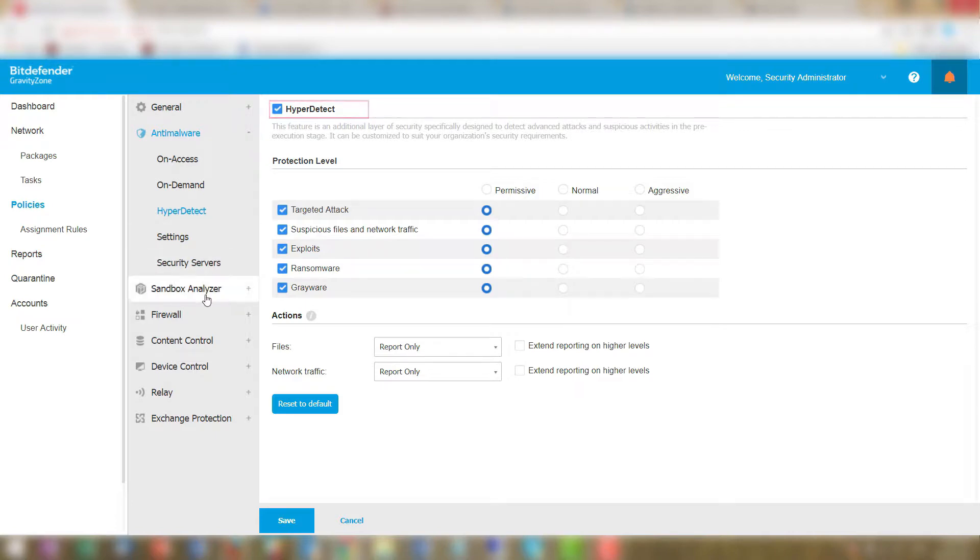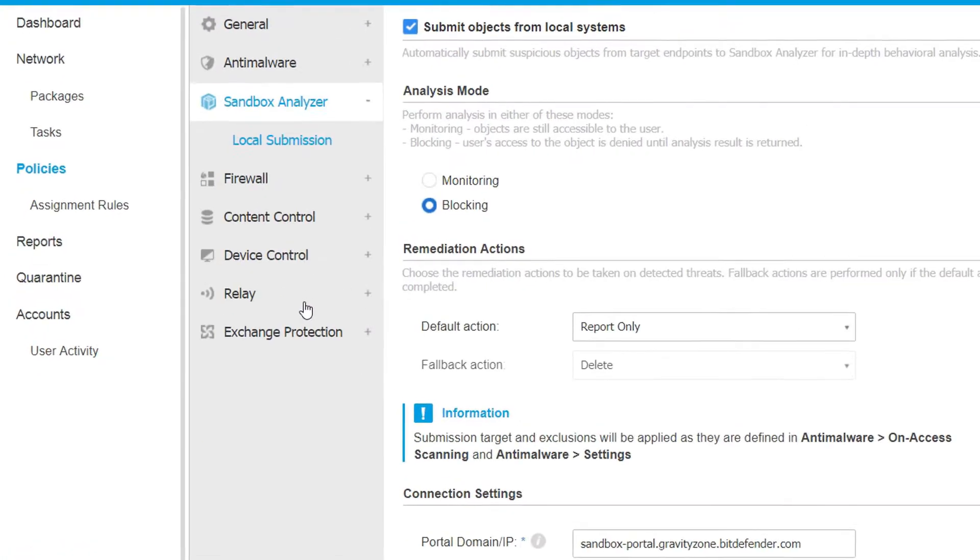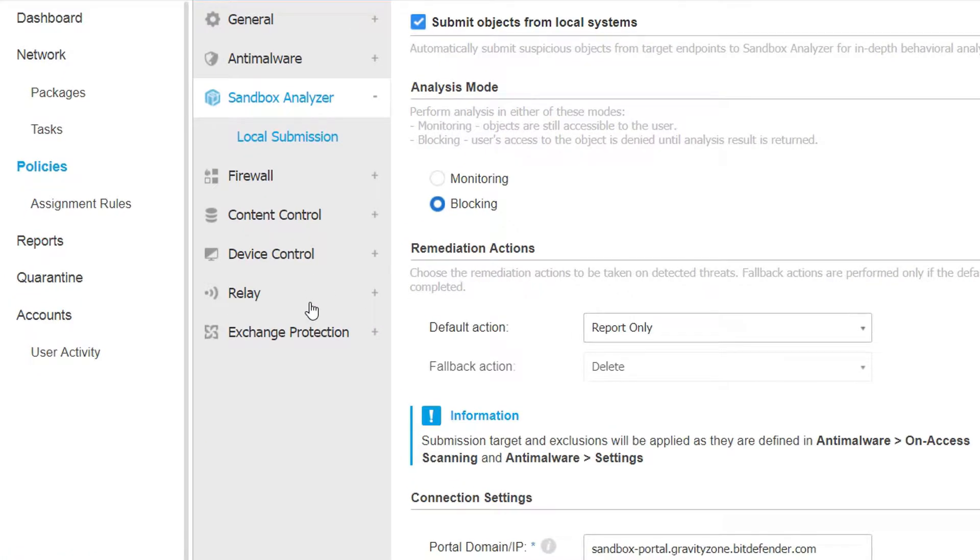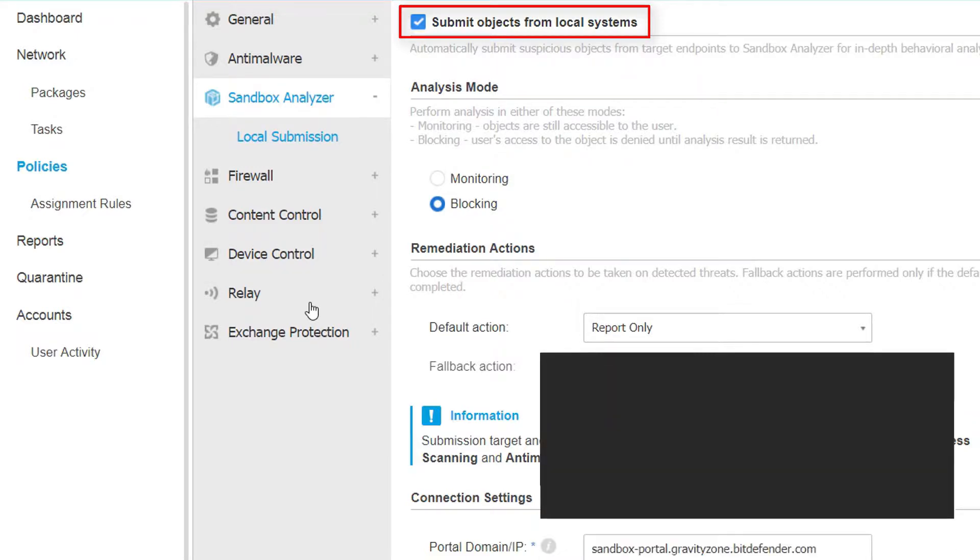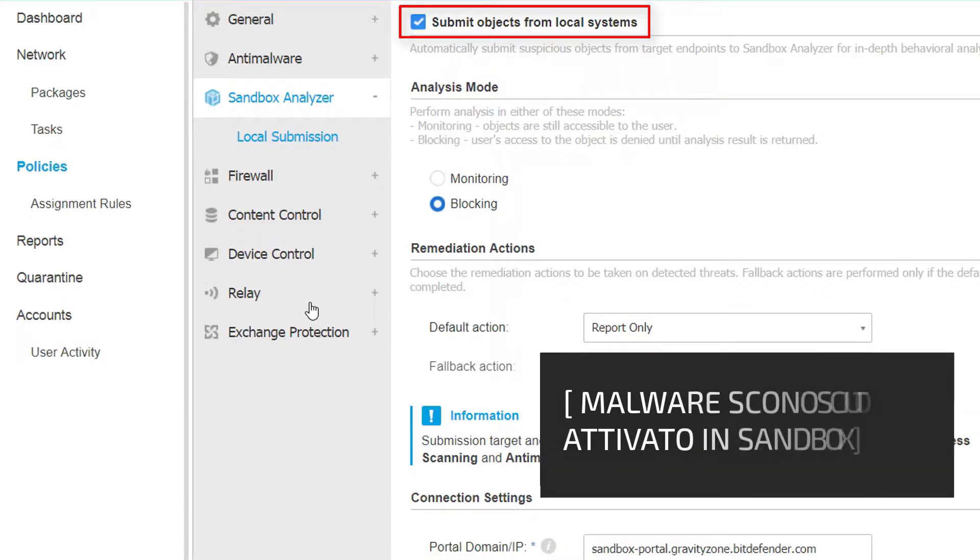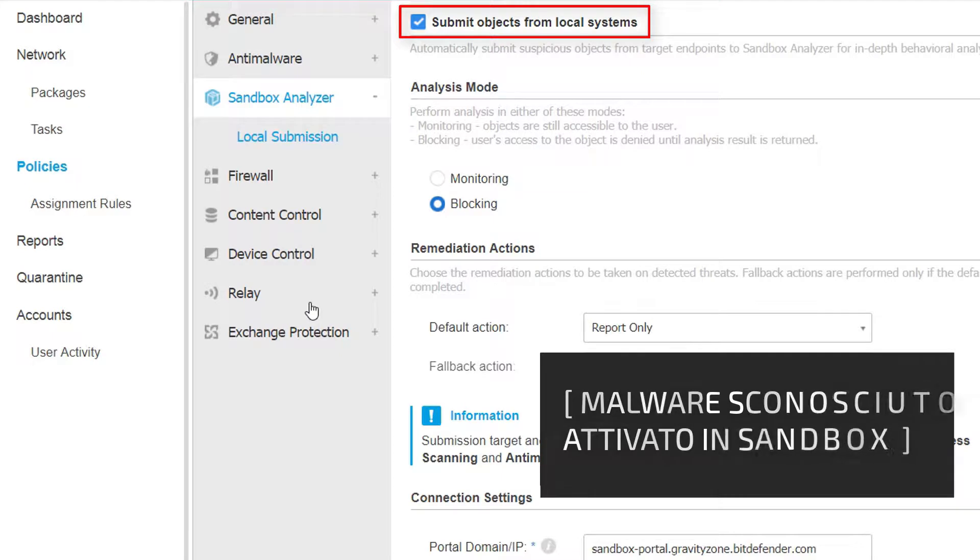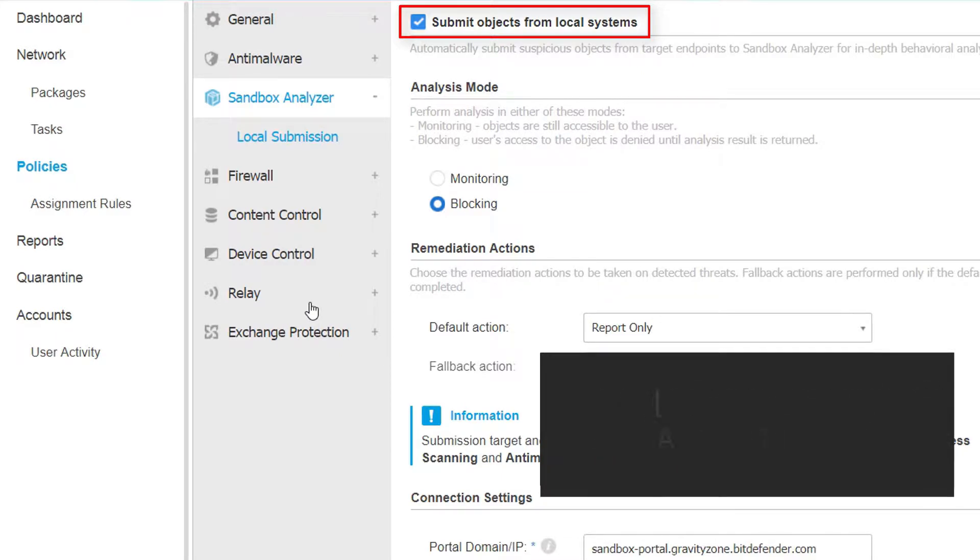The administrator has also enabled the Sandbox Analyzer automatic submission function to ensure that unknown malware is detonated in Bitdefender's cloud-based sandbox and is contained to prevent it from spreading across the network.